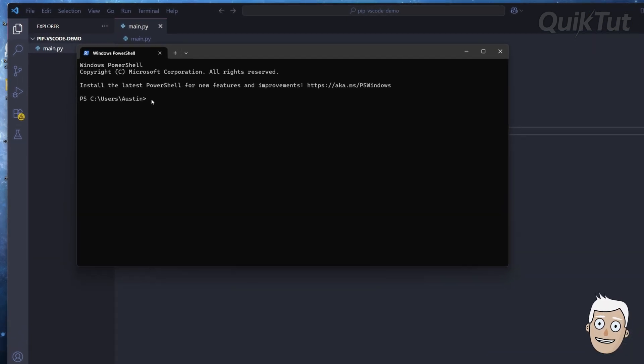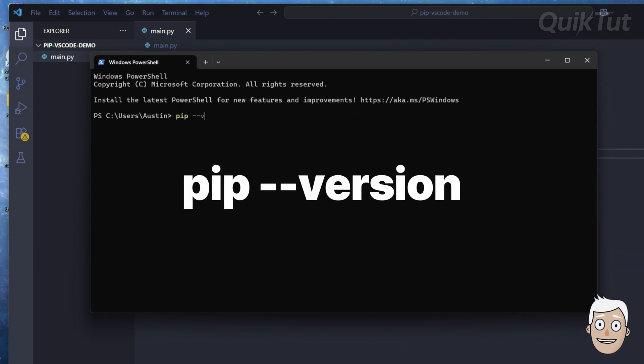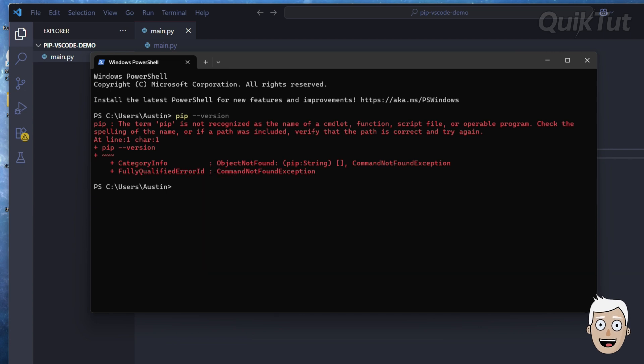First, let's see if your system already has pip installed. Open your terminal and type this command: pip --version. If you see a version number, pip is already set up. If it says not recognized, don't worry, here's how to fix it.